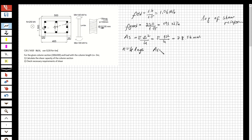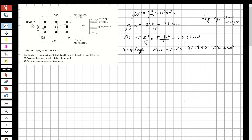The total stirrup area Asw equals n times As, which is 4 multiplied by 78.54, equal to 314.2 mm². This is the total area of the shear reinforcement.